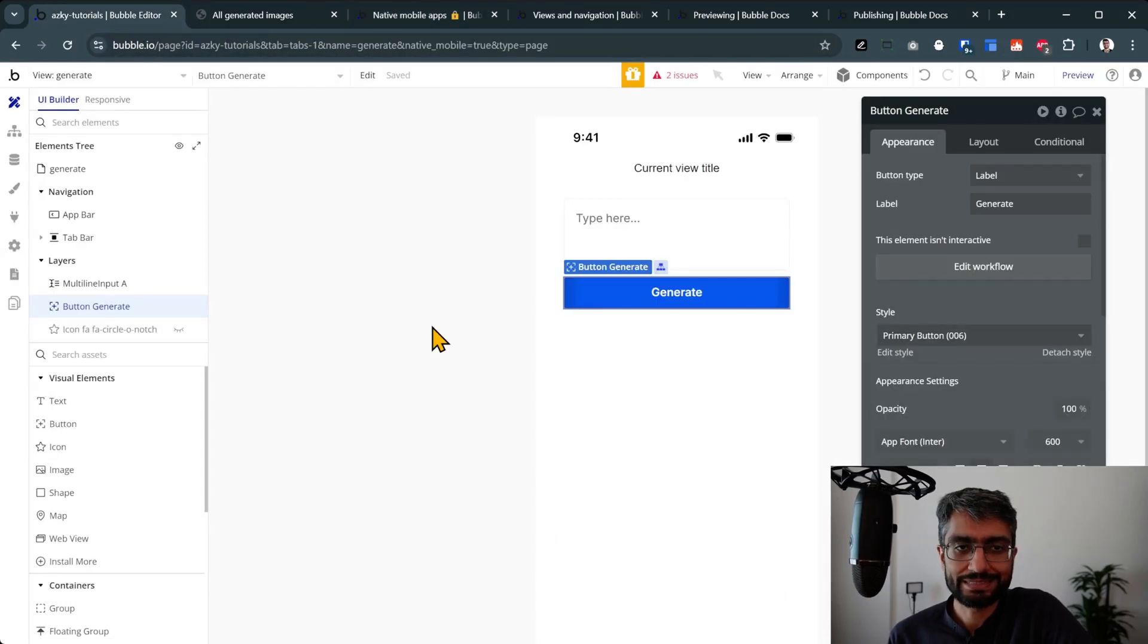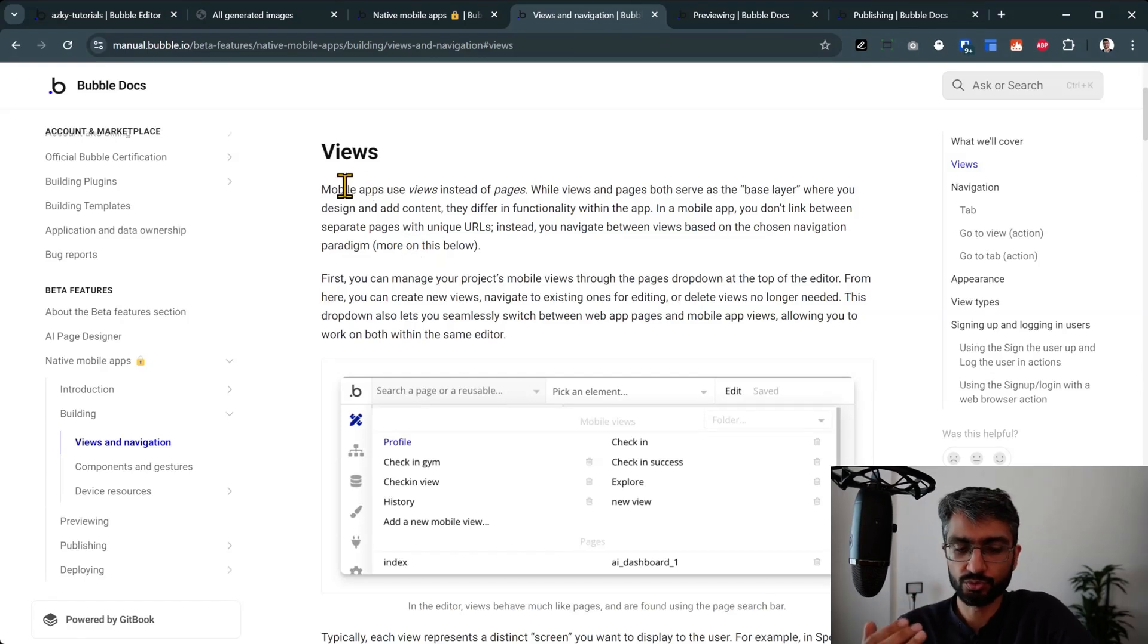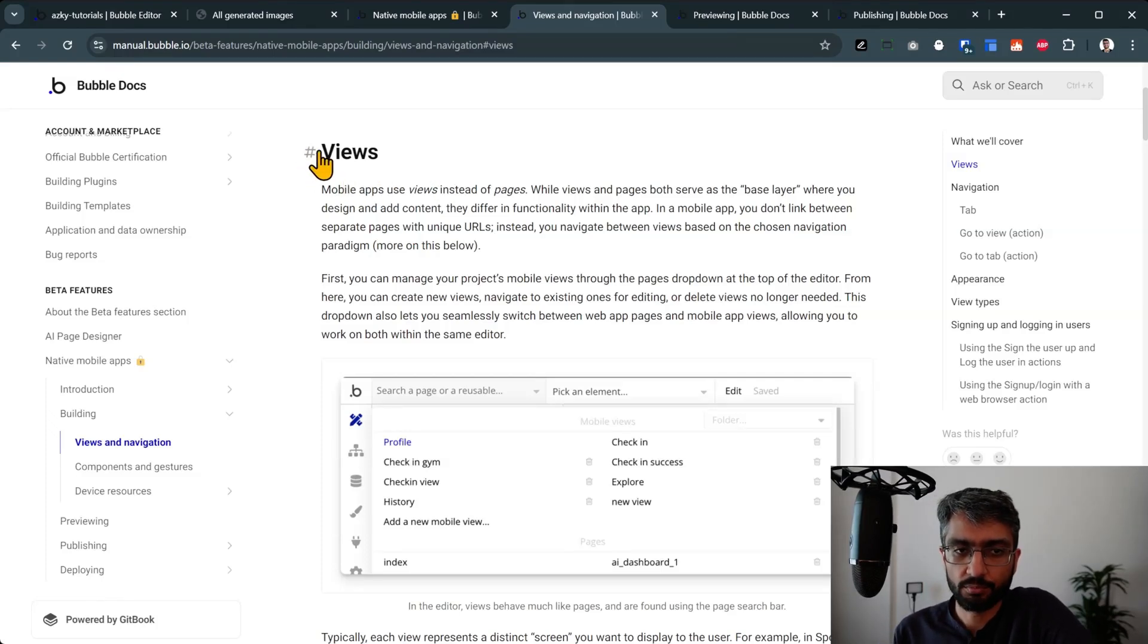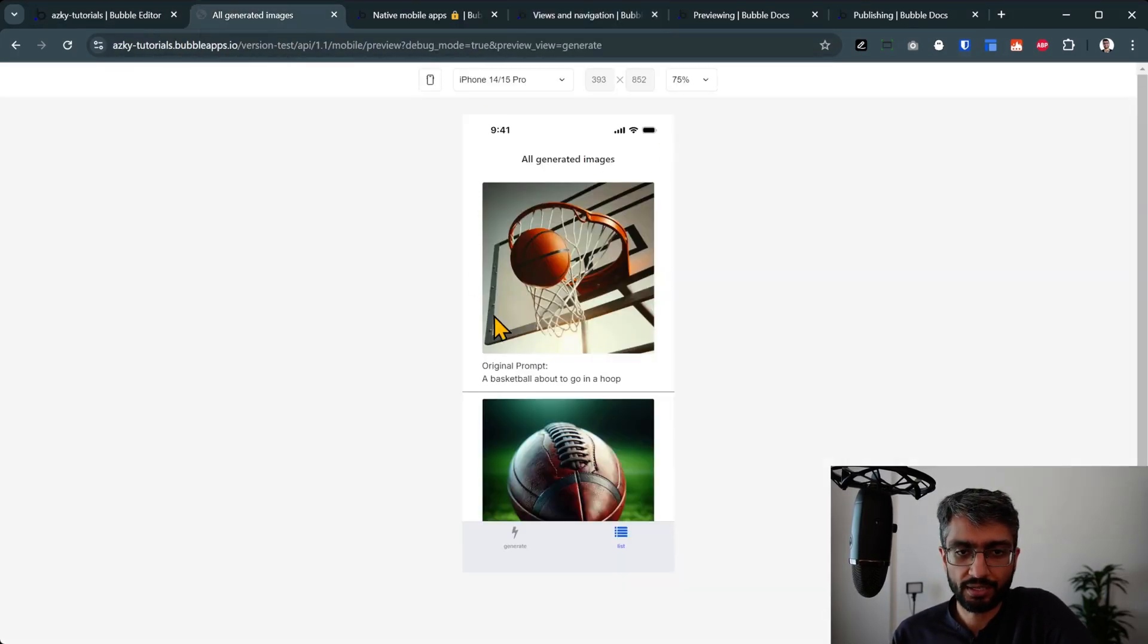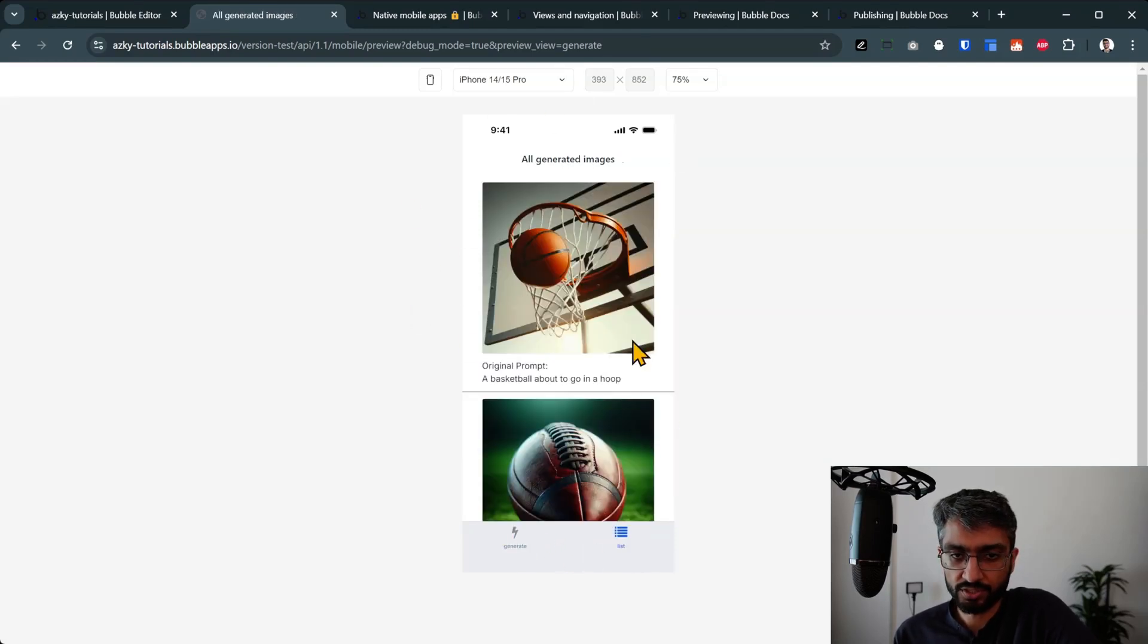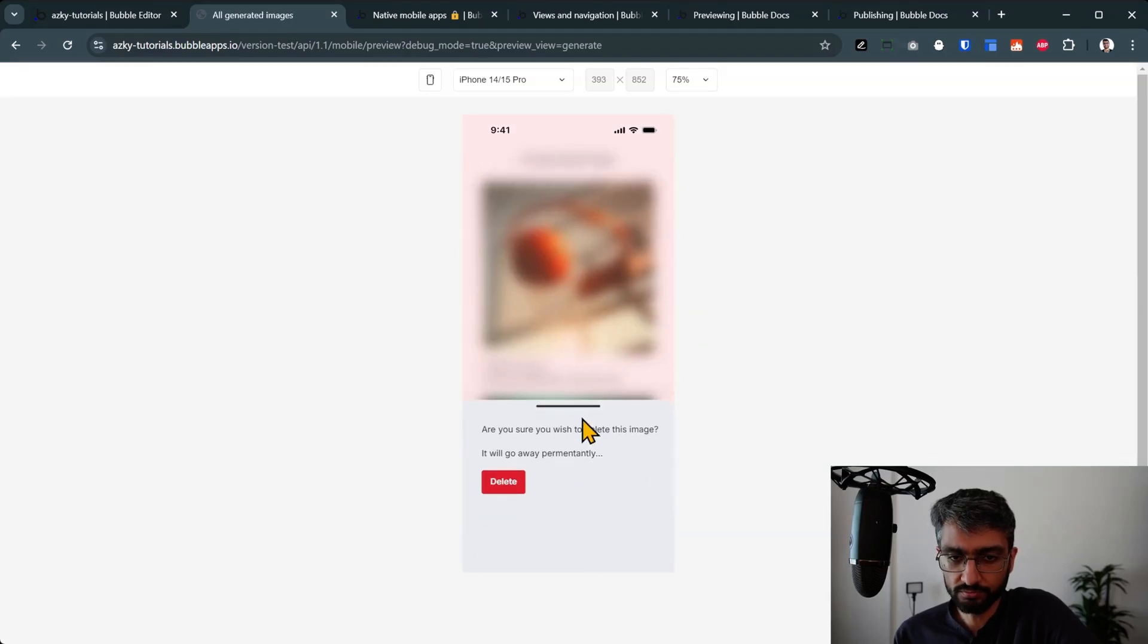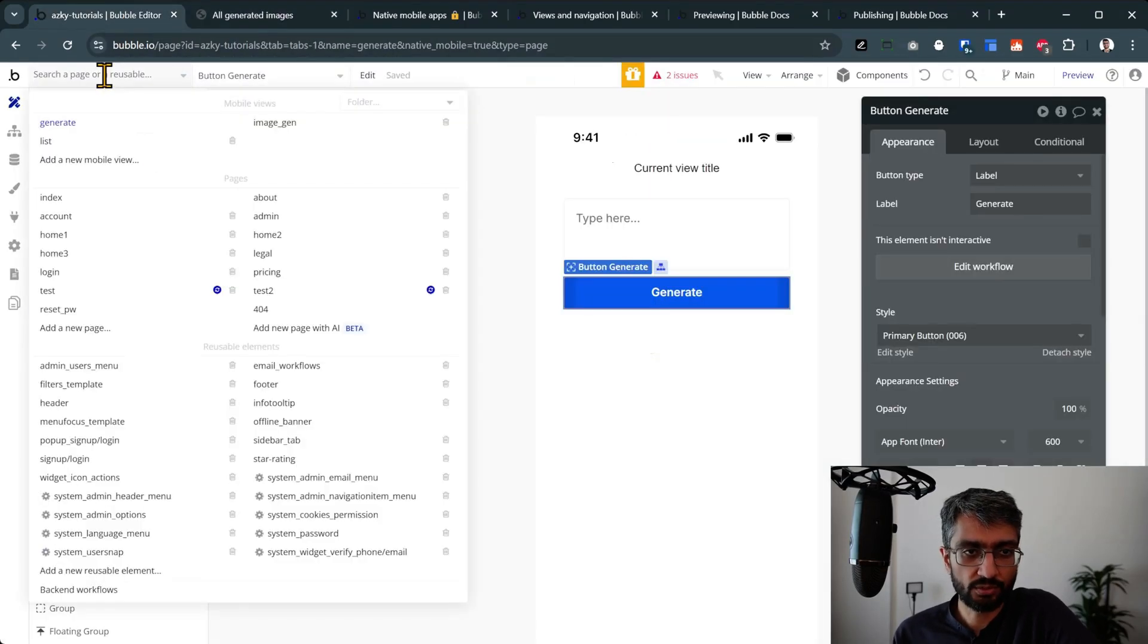The first key thing to understand is the concept of views. So instead of pages, like we used to do, we would have a single page and then groups, groups, groups and collapse and show/hide. Now all that is made easier because of views. Each view, think of each view as that single group that you would make. In this particular app, I've got this view, I've got this view with list, and I've got this view here, and I've also got this one here. Now in the Bubble editor, what does that look like?